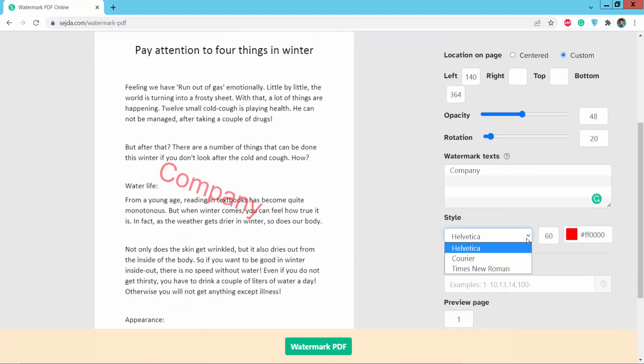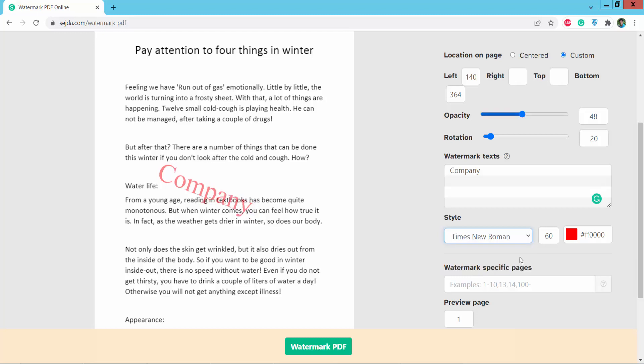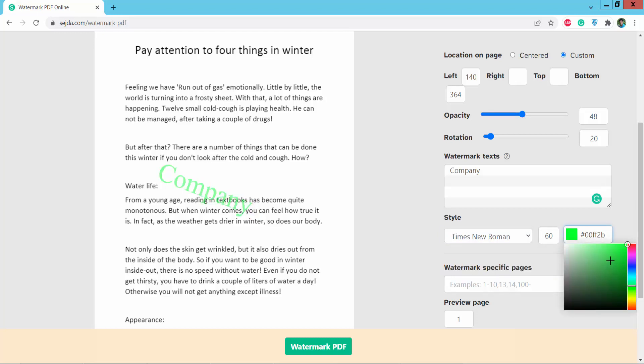Here you can choose the watermark style and color.